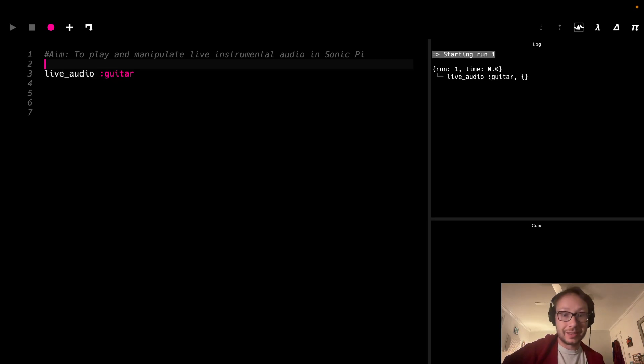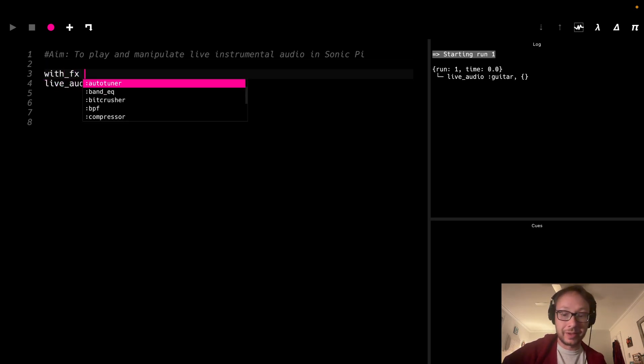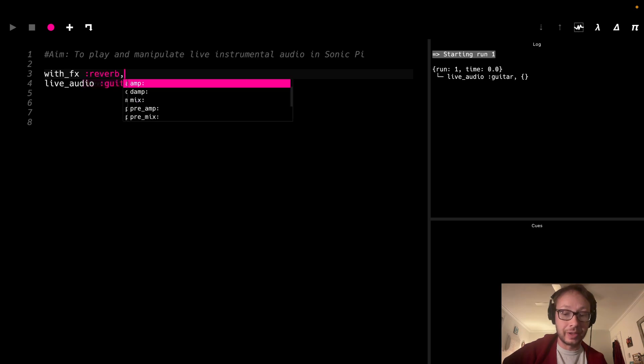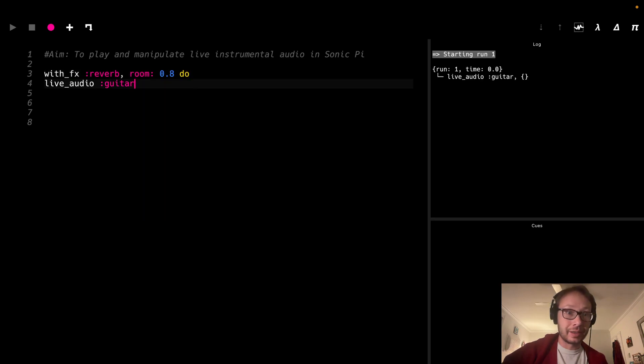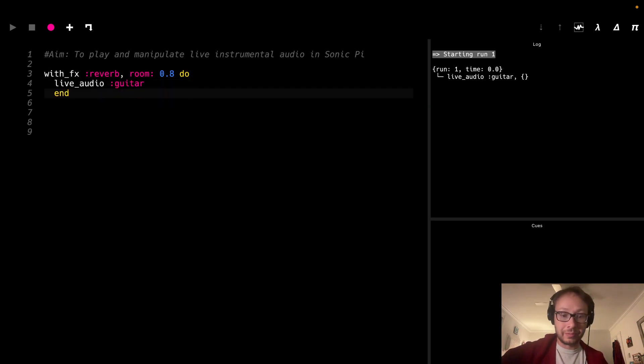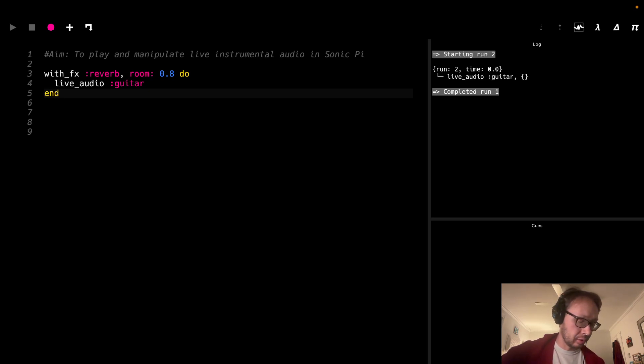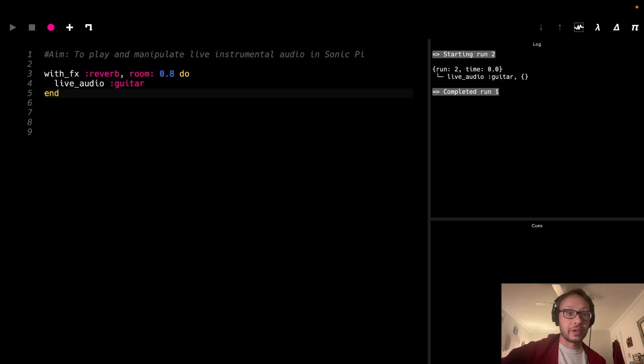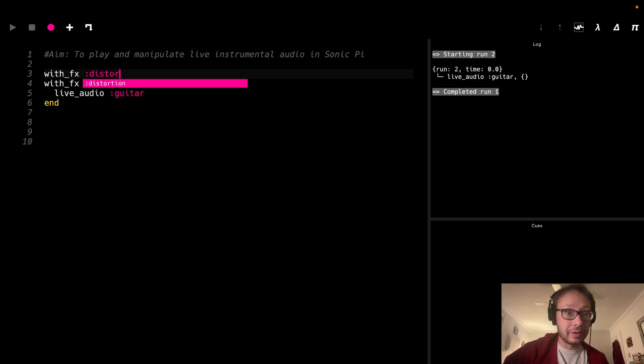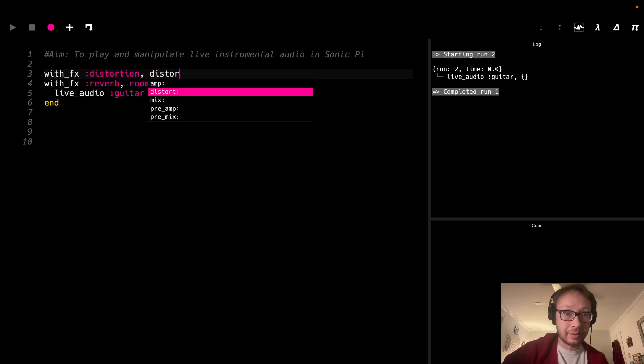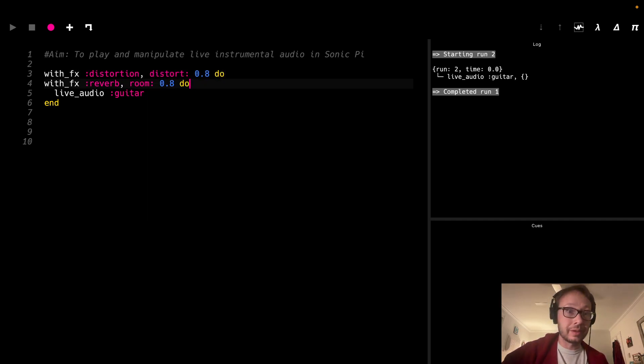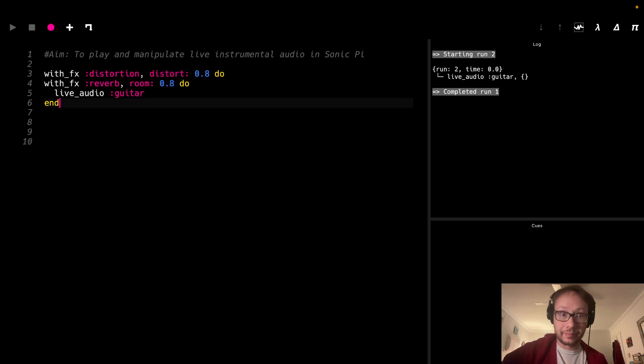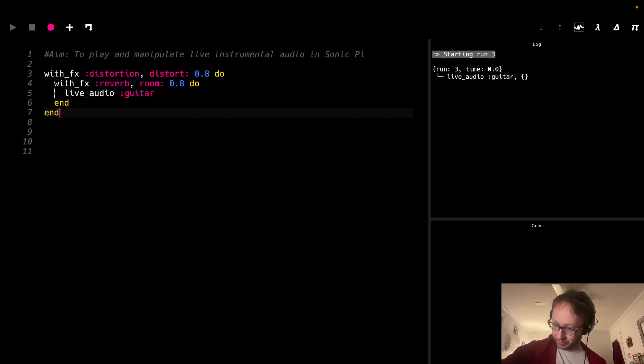So what this means is that I can now start adding some of the built-in audio effects. So say I want to add some reverb here, room like that, and just this sort of do-end block, and then I run it. So I can have some reverb there. I can sort of double up. I could add some distortion. And distort. 0.8 as well. There. Let me hear that bum-bum. We'll turn the volume down on the guitar.